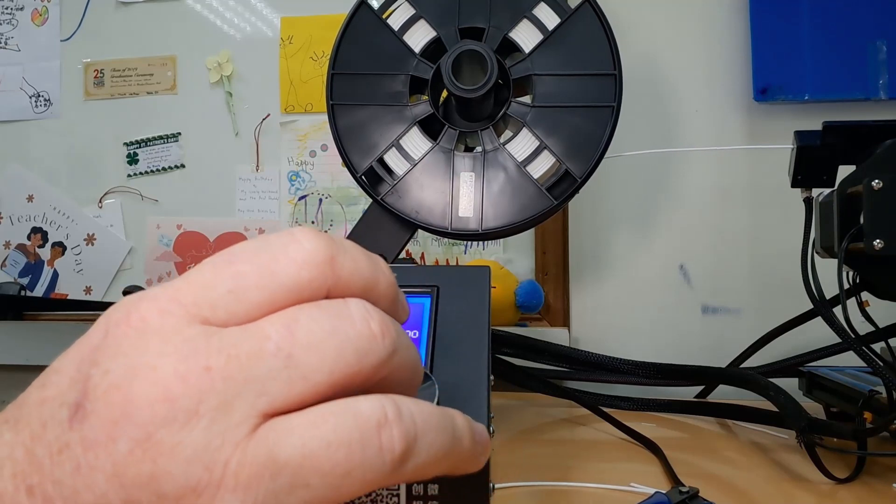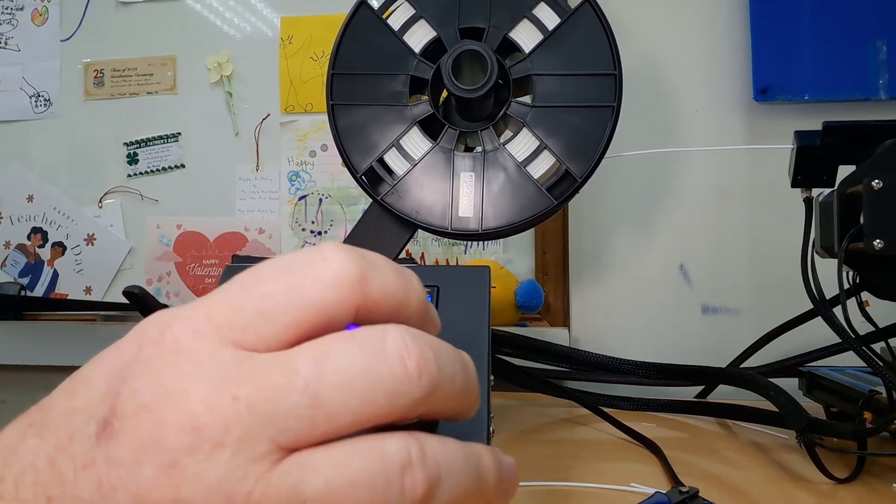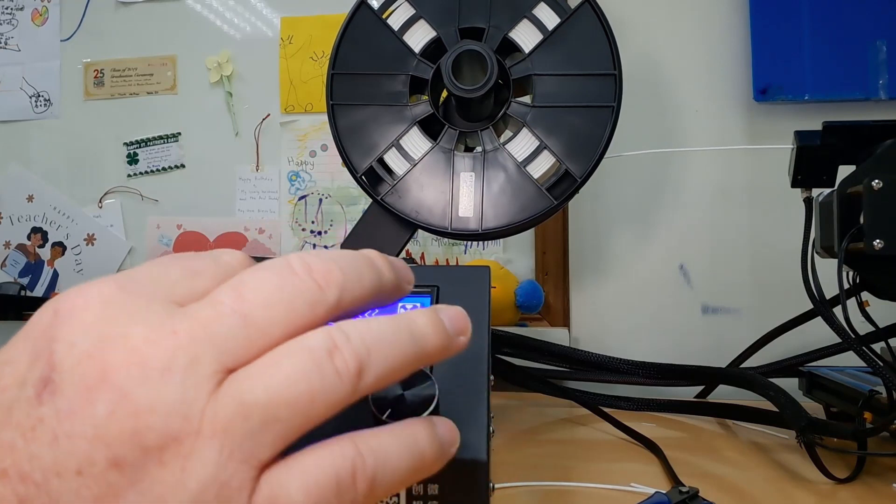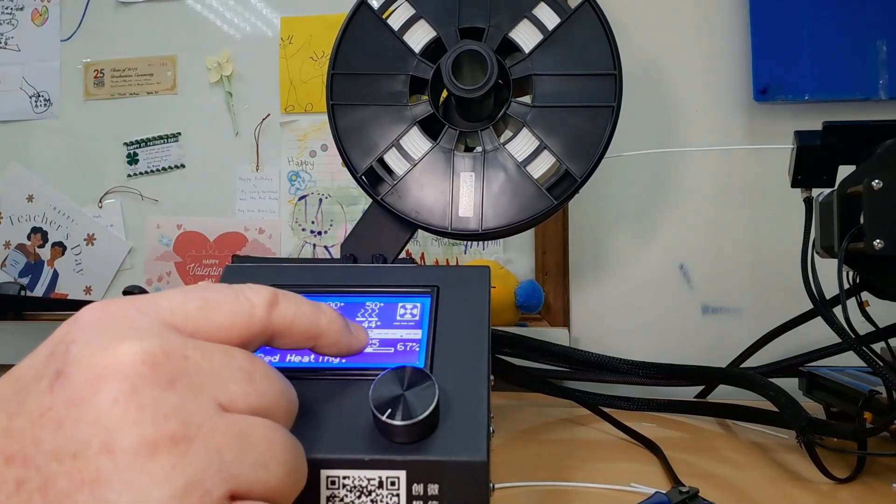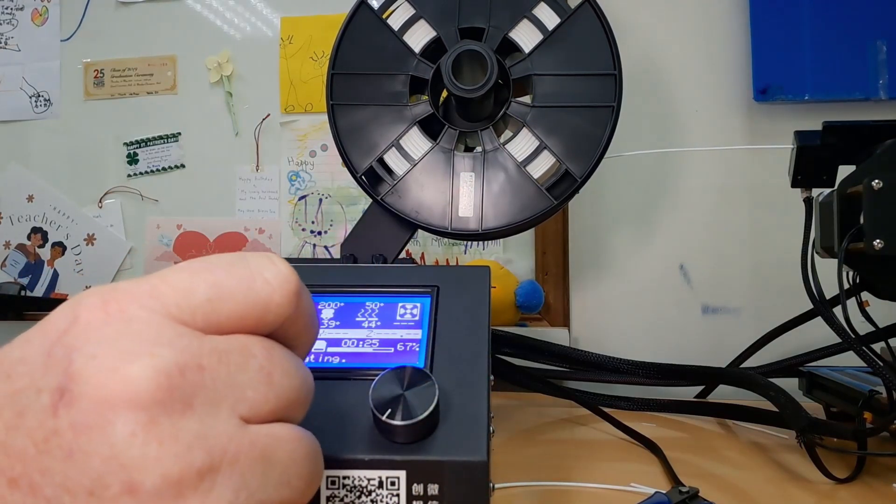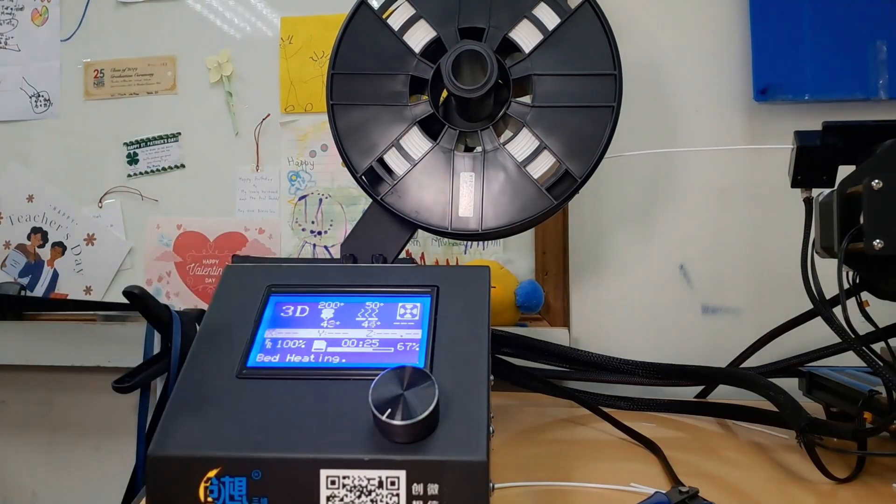200. There we go. The nozzle is at 200. Go to the info screen and you can watch the temperature rise. Right now it's 35. The bed is 44. So the temperature has to be 200 before it starts printing.